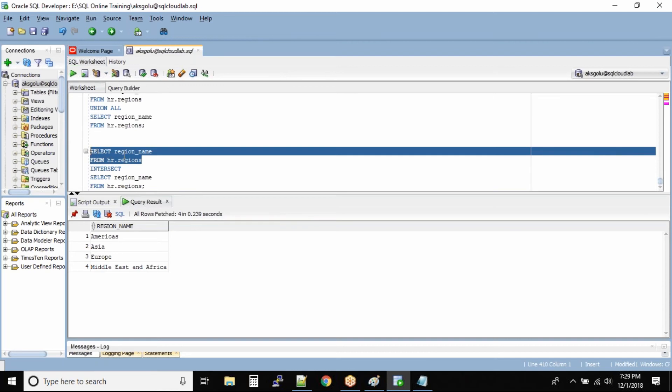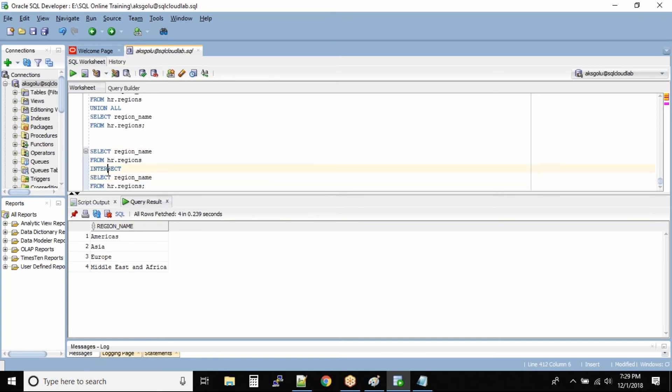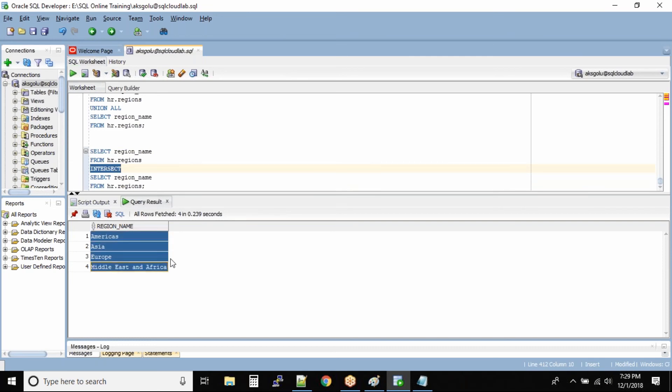If you solve this query, we will get these four values as output. If we solve this query, we will get these four as the value, and we are using the intersect set operator. In this case, all the matching values will be in the output. Since all four values are the same in both records, we have the same four values as output.